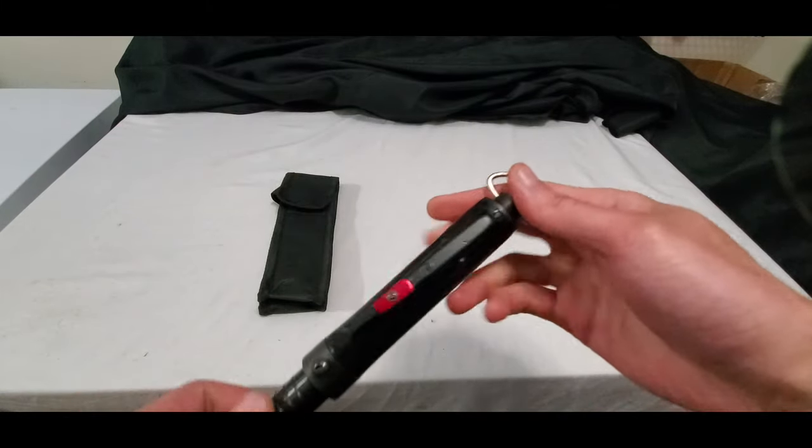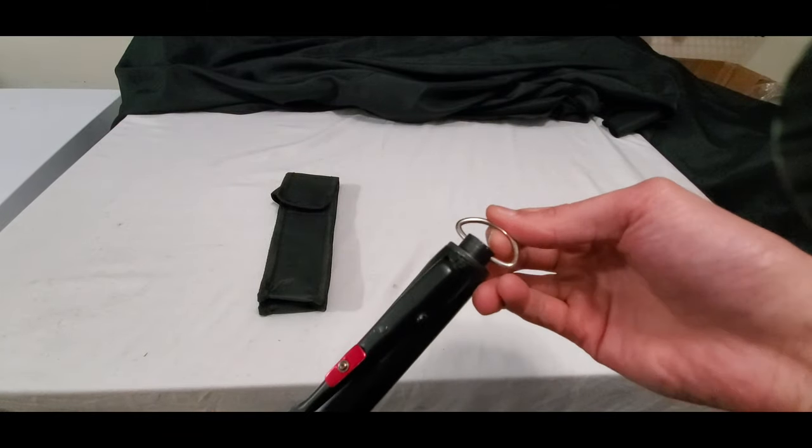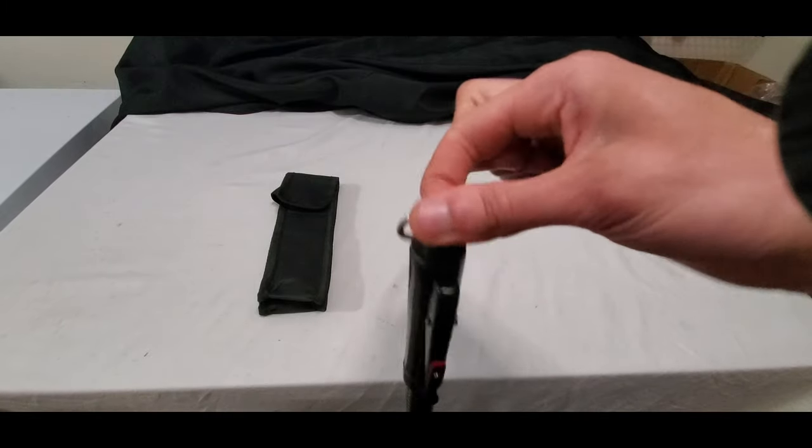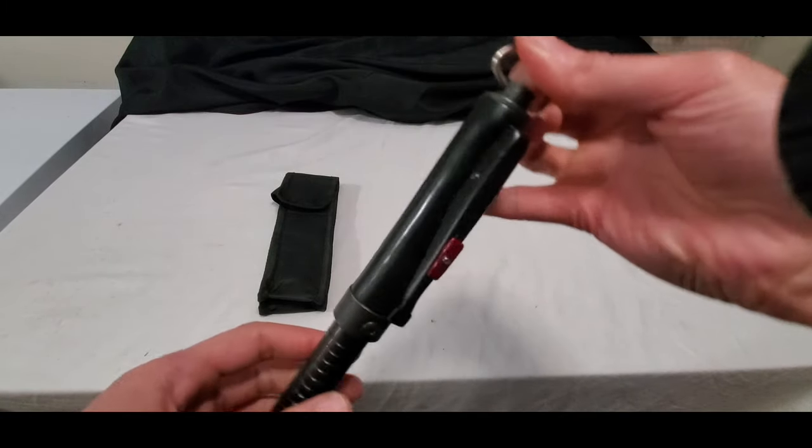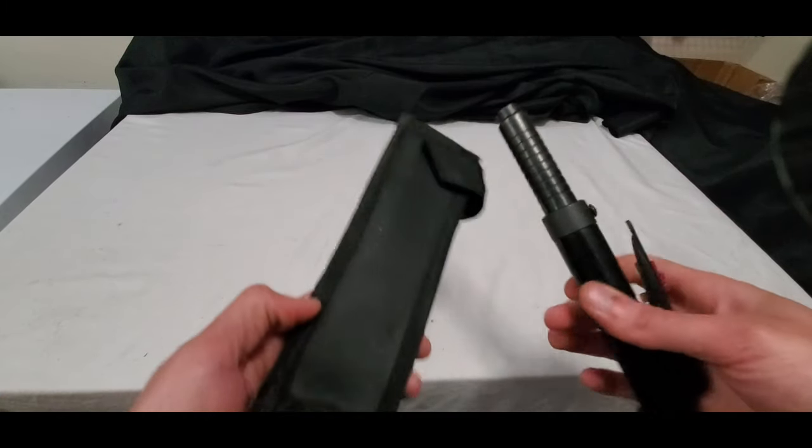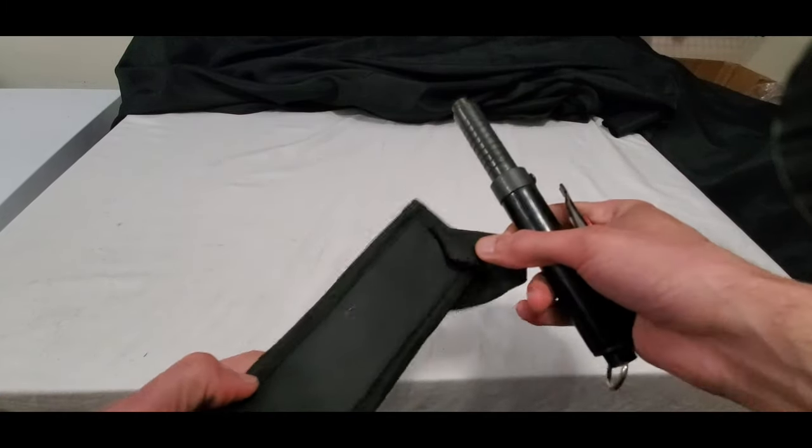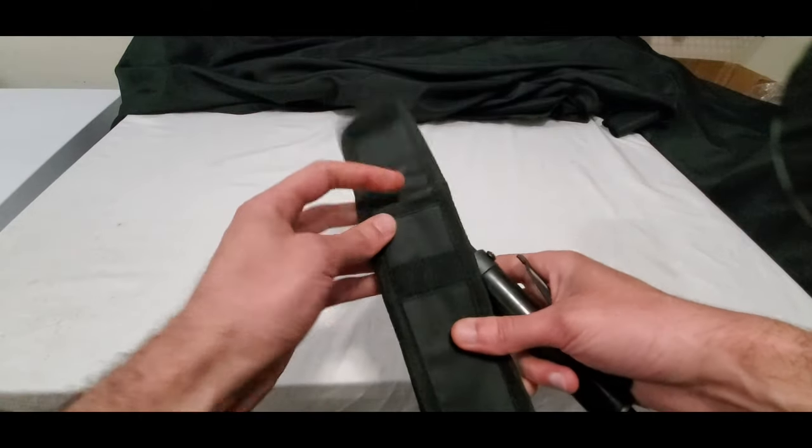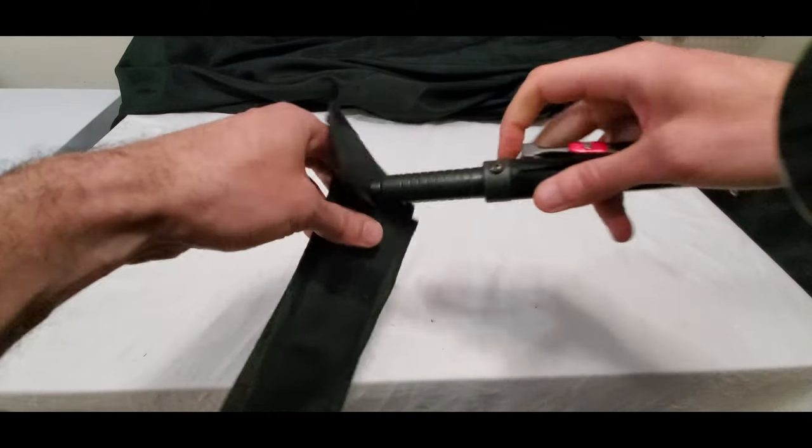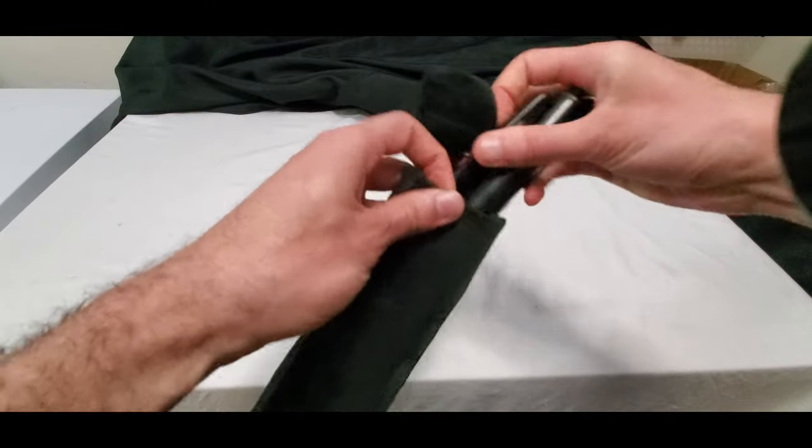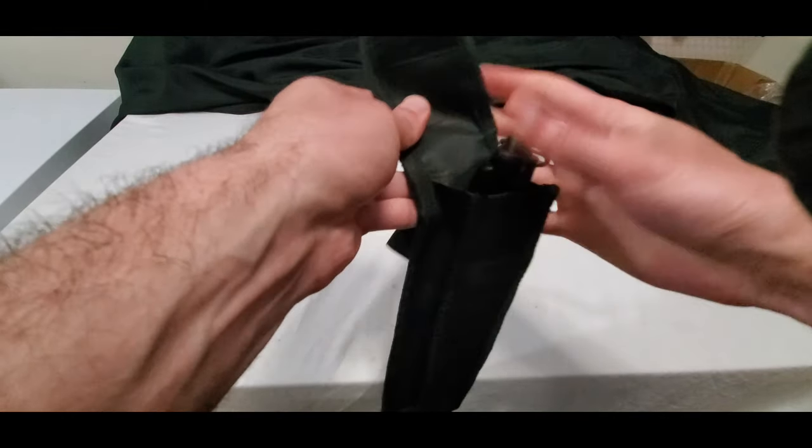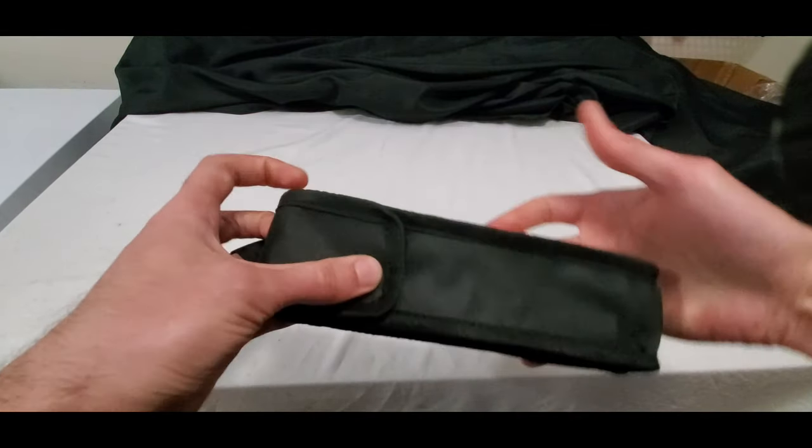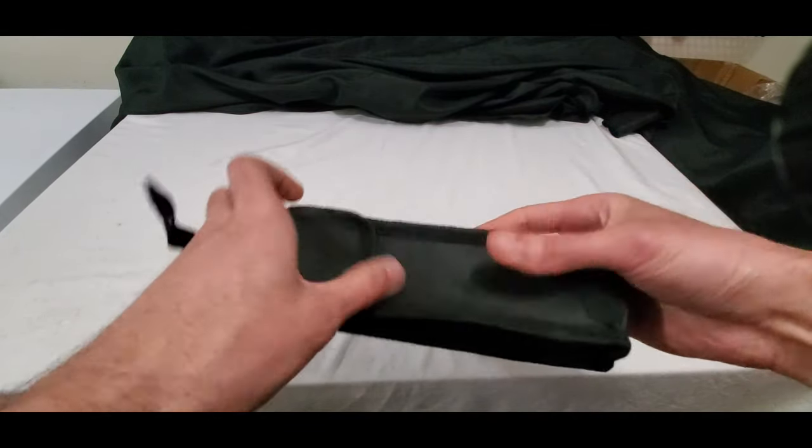It does come with a key ring so you can attach it to your keys. It's a little weighty. It does come with a belt loop holster. So you can just throw it in here and then just attach it to your belt anywhere you go. And there you go.